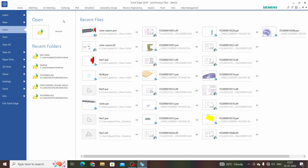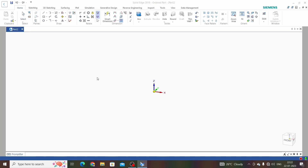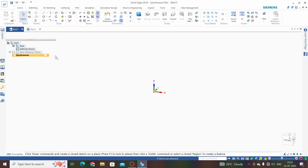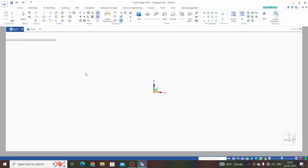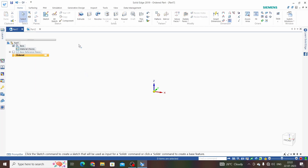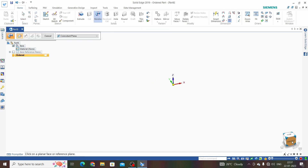Hello friends, welcome to this Solid Edge tutorial. In this tutorial we are going to learn how to create a 3D model for a dual helical gear. This video is only for practice purposes. Let's start a new isometric part. This is the synchronous environment and we are going to work in ordered mode, so right click on synchronous and take the last option to transition to ordered. Now we are in ordered mode. We will use revolve, pattern, and lock commands. Click on the revolve command and select the front plane.